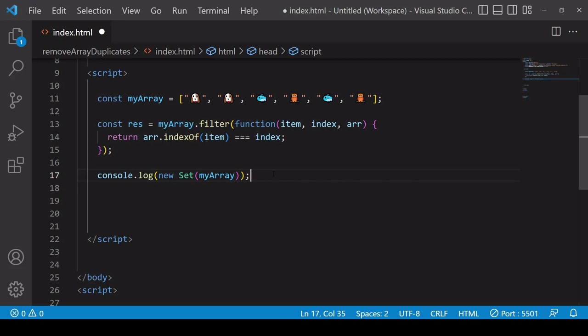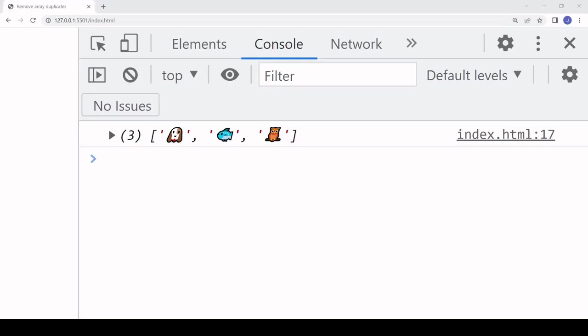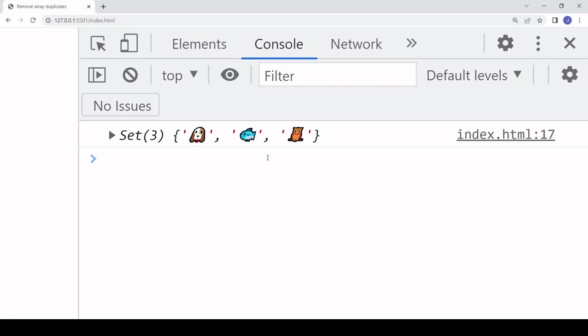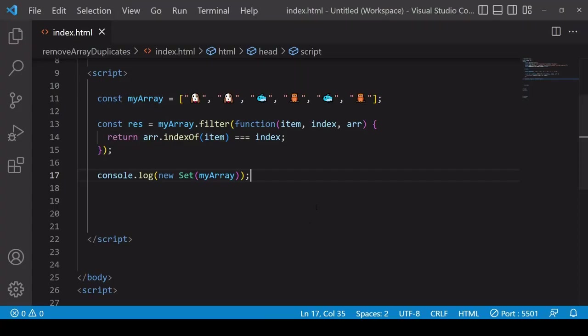If we take a look at console log we have a Set object here with three unique values, but if you just want to remove duplicate values from an array then the final result you want is not a Set object but an array of unique values.